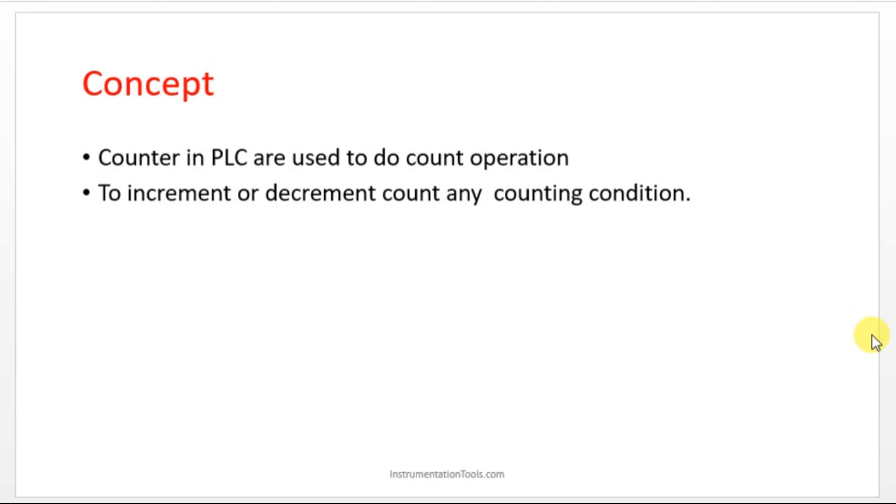For example, per day you have a limit. This much package only has to cross. Let us take an example, 100 pack. Once 100 pack has crossed, it has to create one alarm or turn on some tower lamp. That is the use of counters in the industry.